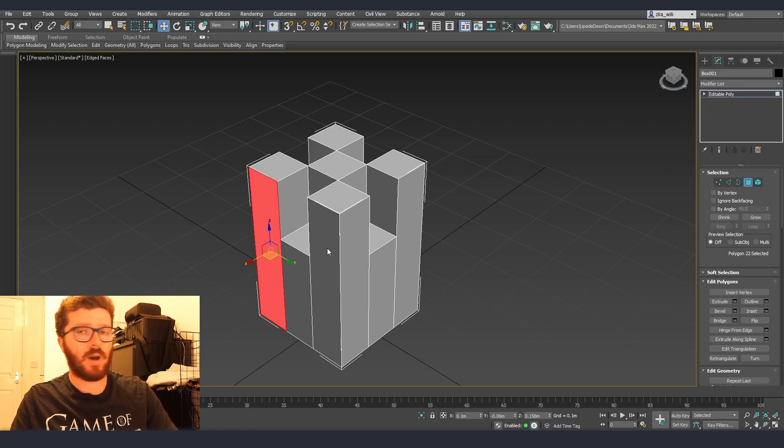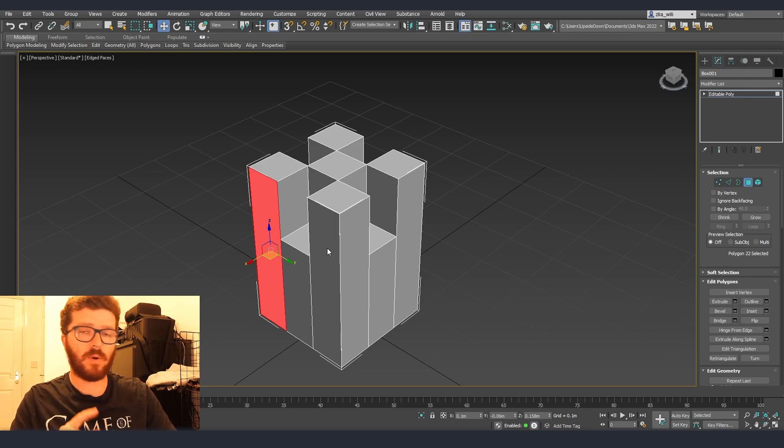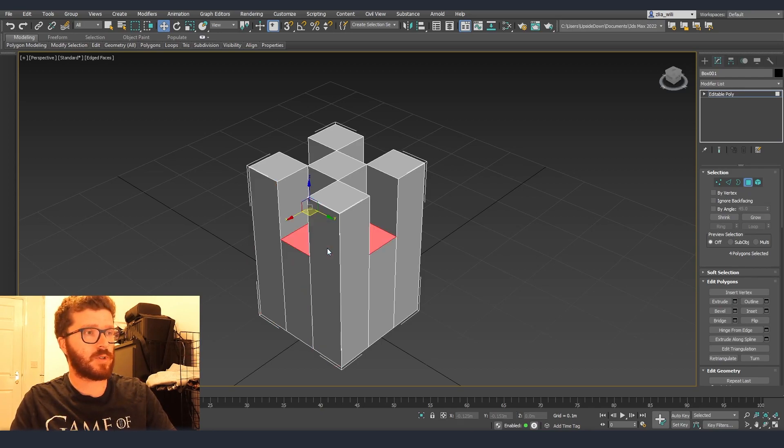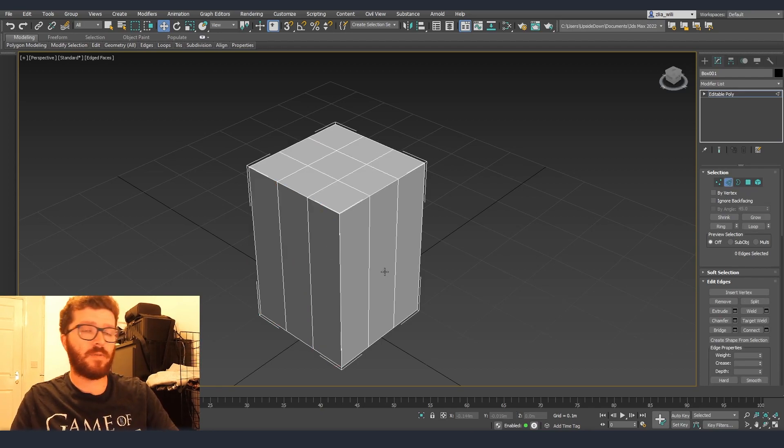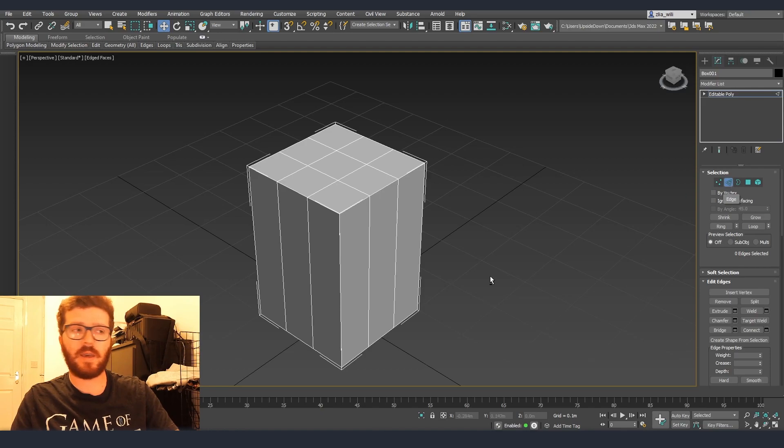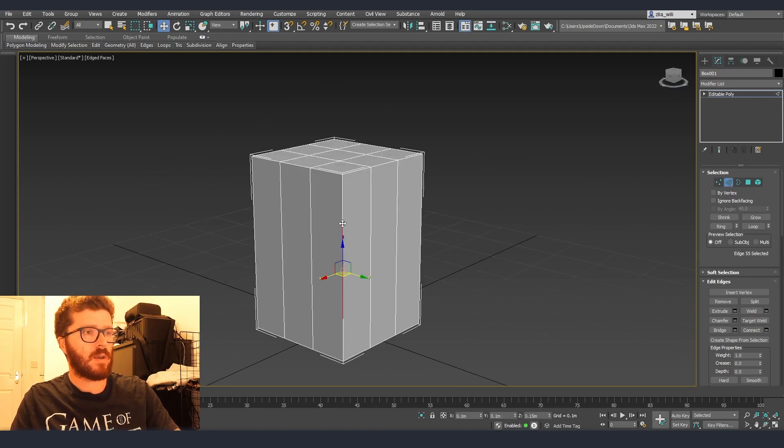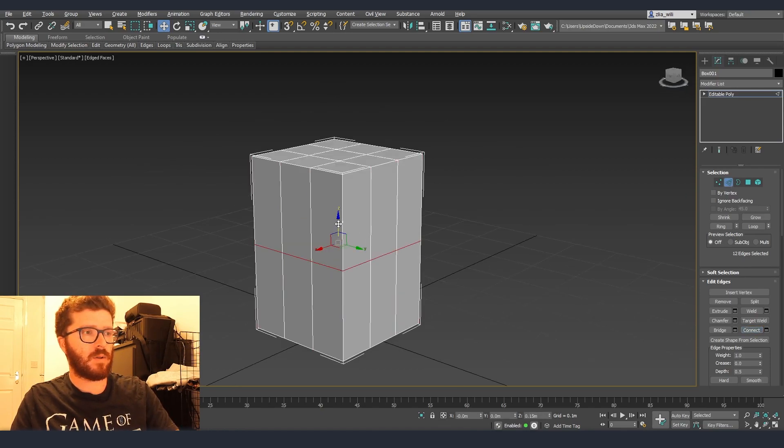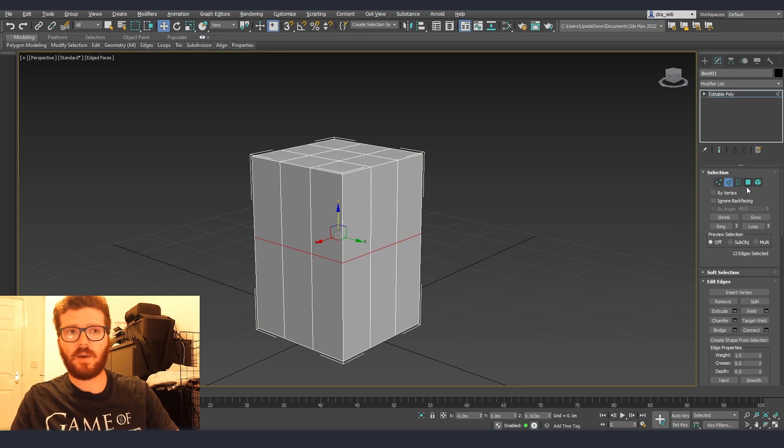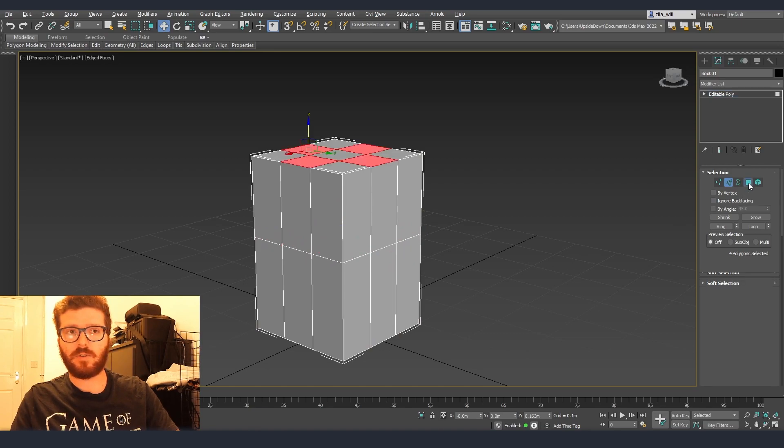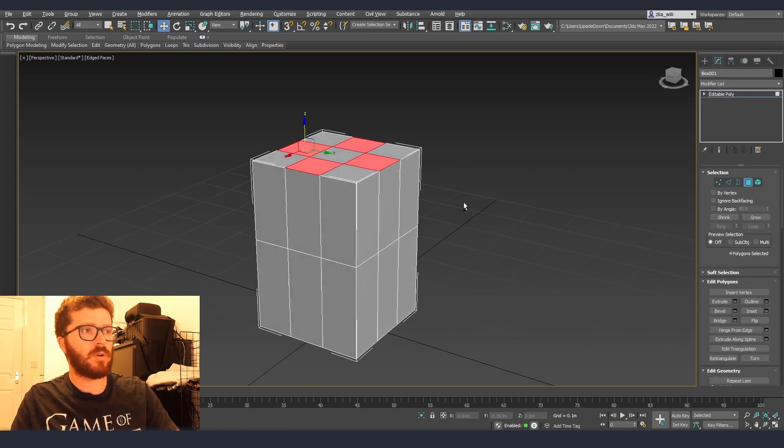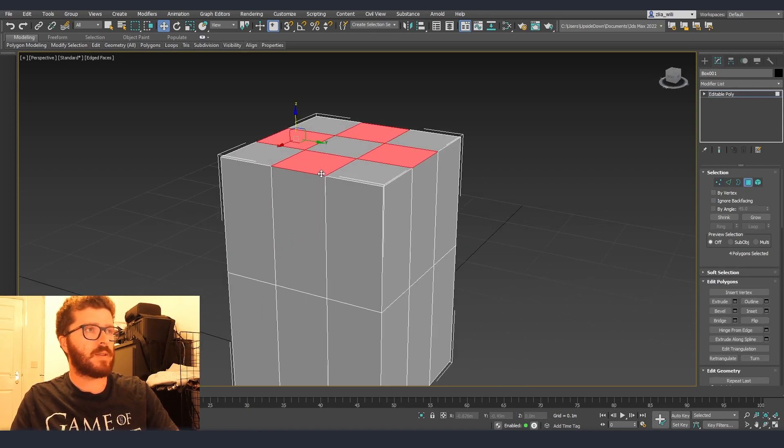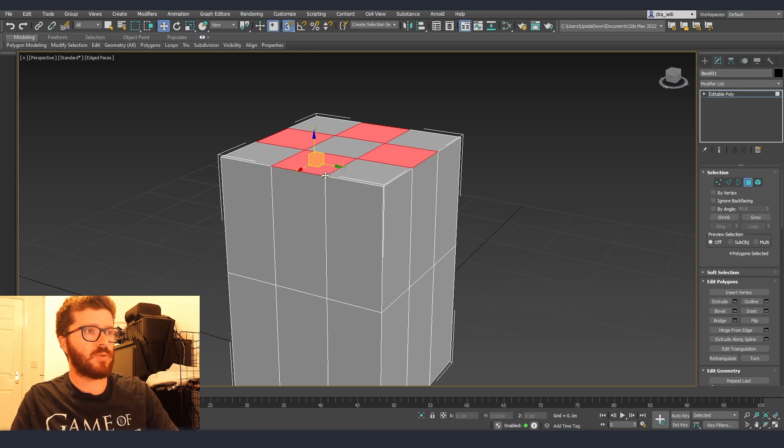So I'll just go ctrl-z and go a little bit back before I did this extrusion and now before extruding I'm going to select edge and I'll create one loop over here.